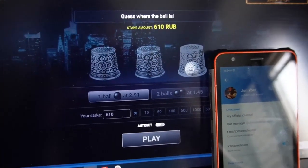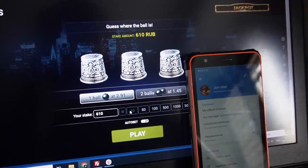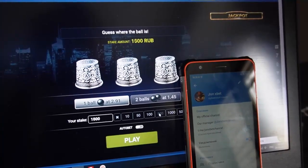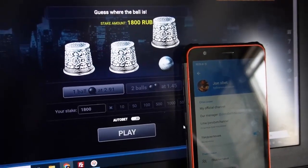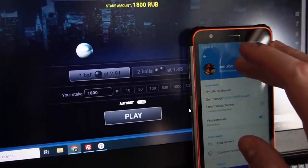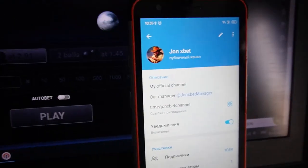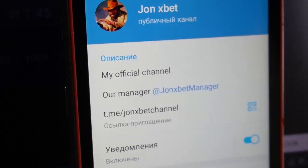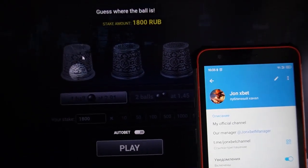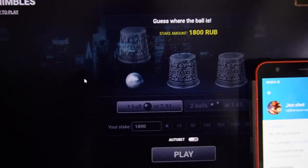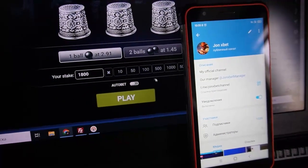I click on it and I win — it's amazing my friends! I win good money. Now I put a bet with all my money again. Subscribe to my Telegram channel, subscribe to my YouTube channel, use only the official link. I can see where the ball is, I click on it and I win again.